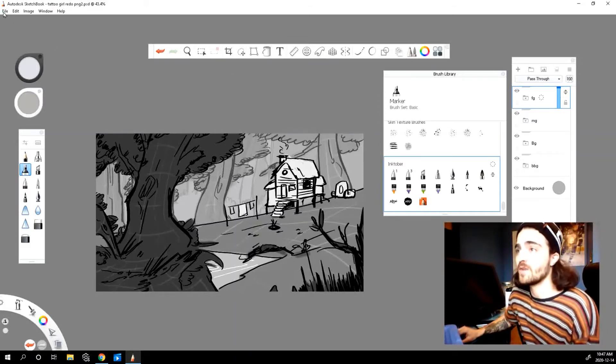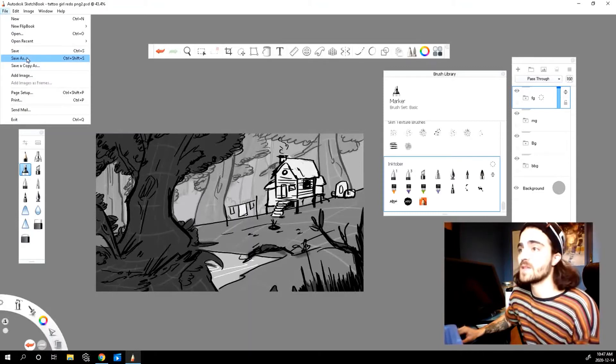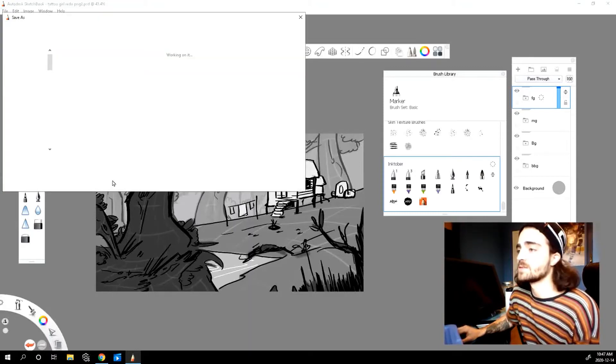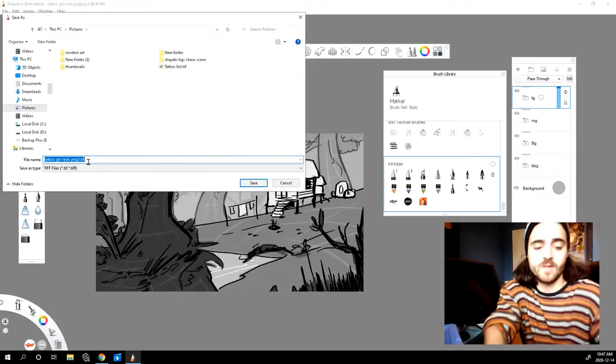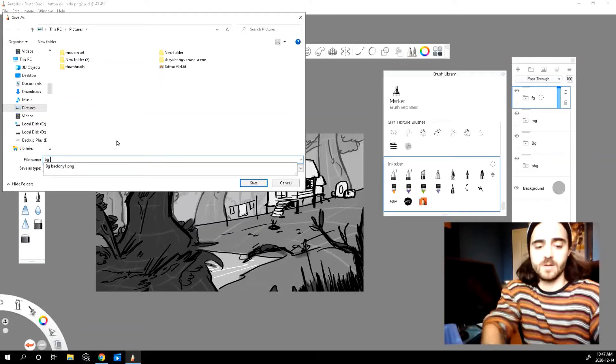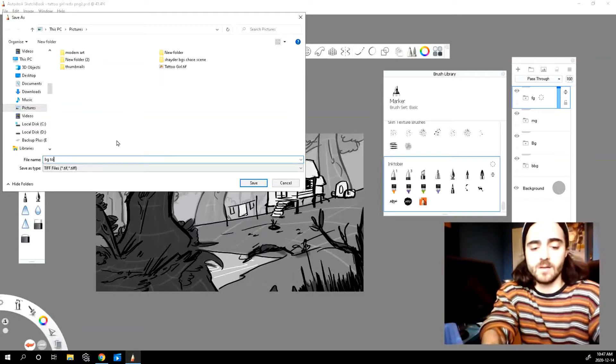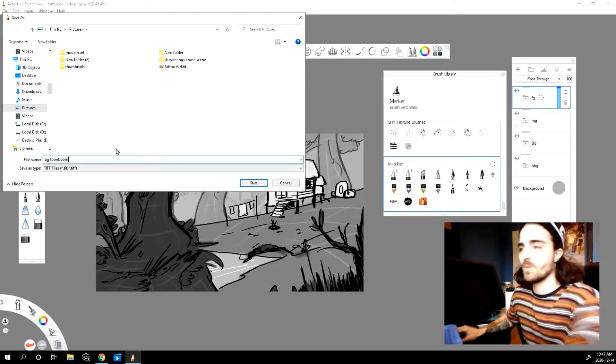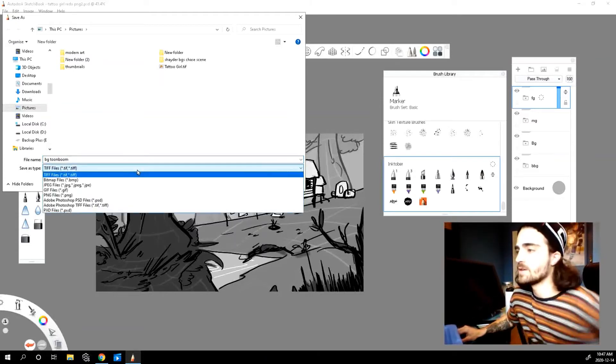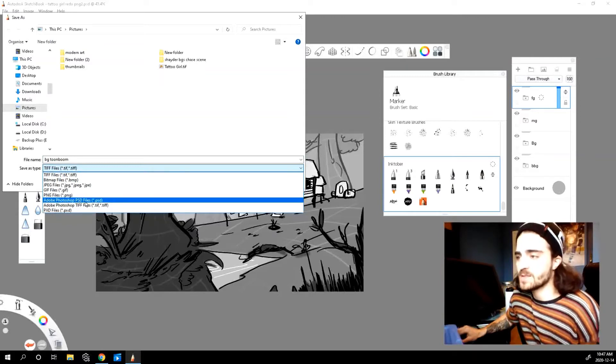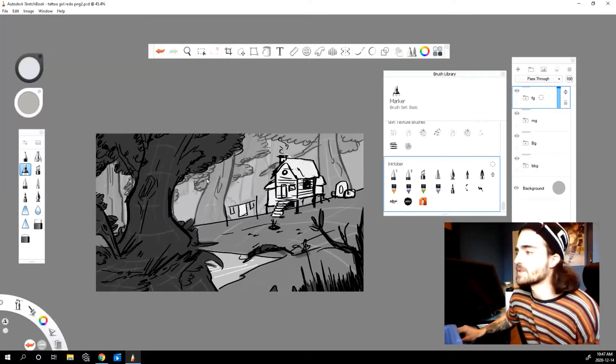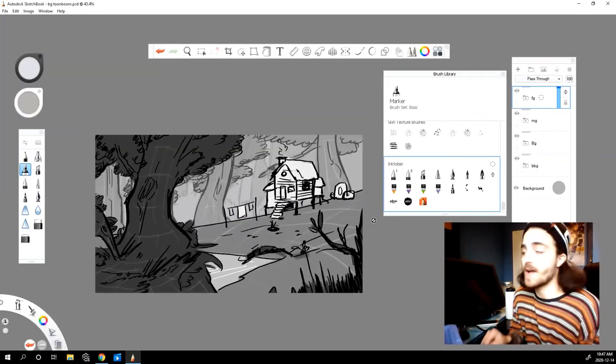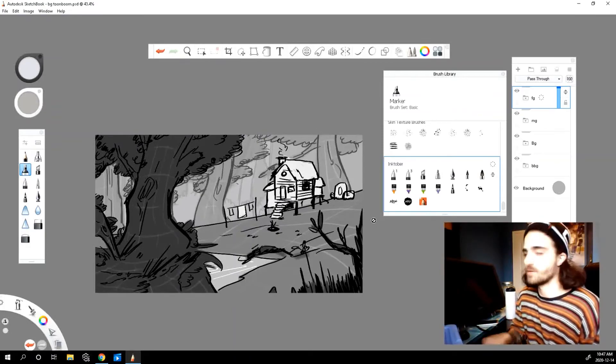So let's go up to file, save as. We'll save it as background ToonBoom or whatever. You can name it whatever you want. Drop down menu and let's press PSD. Perfect. Now we're ready to actually open up ToonBoom and import the file.